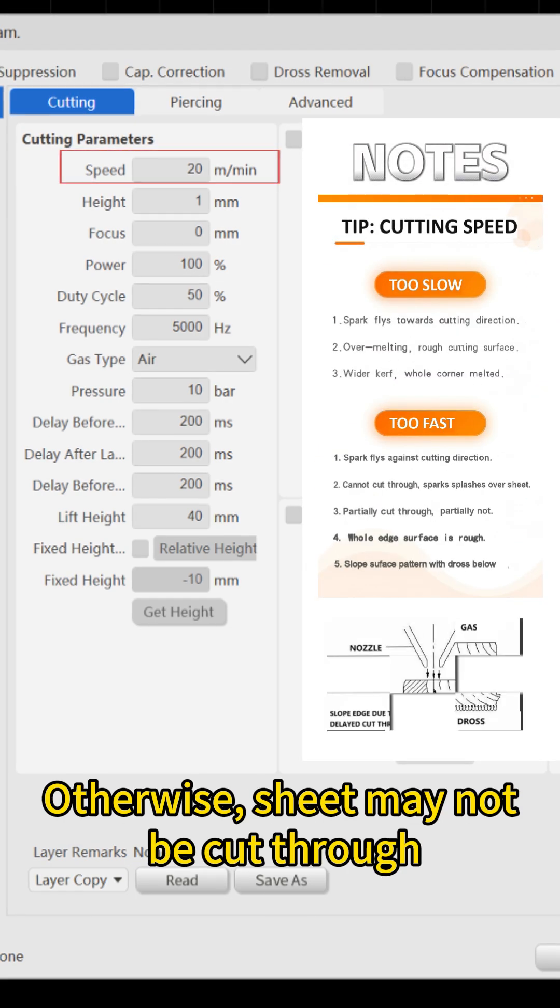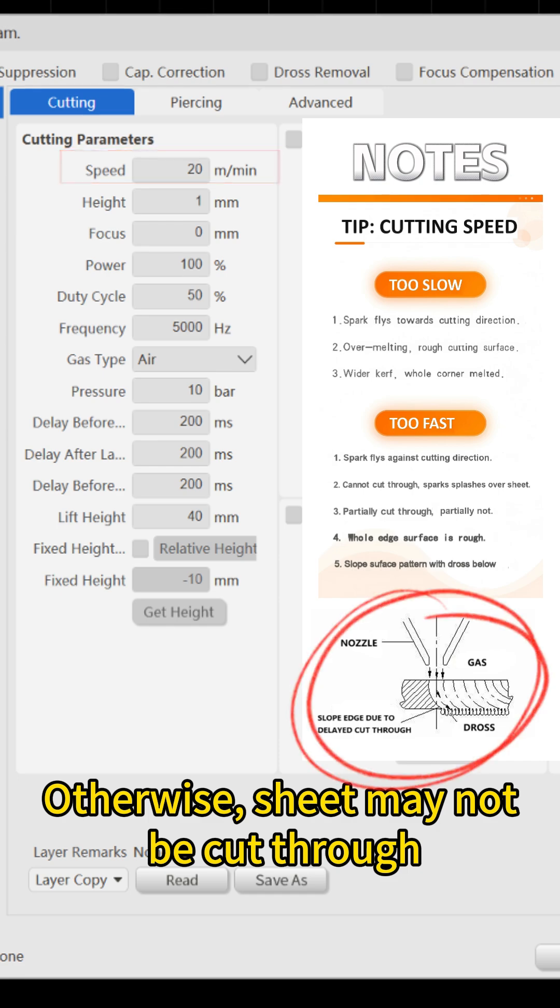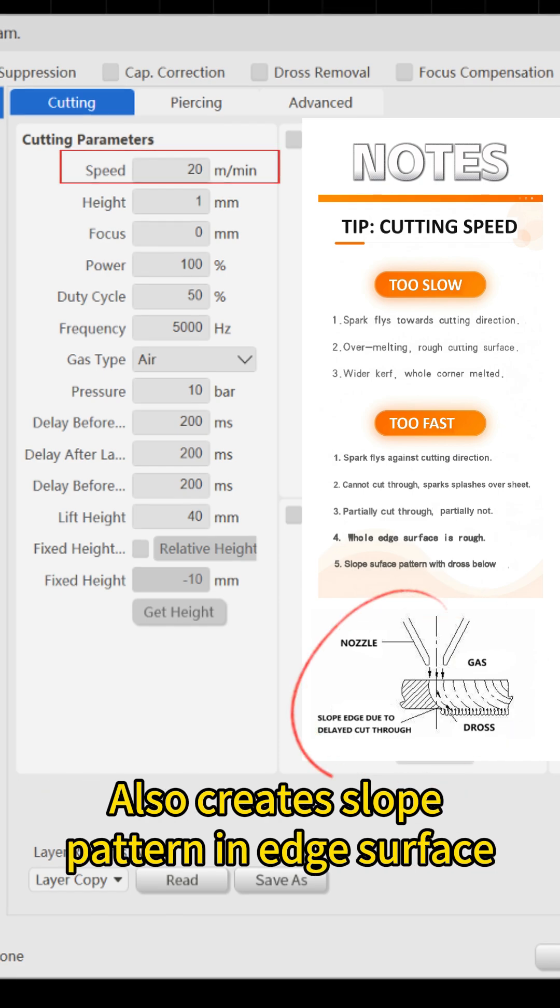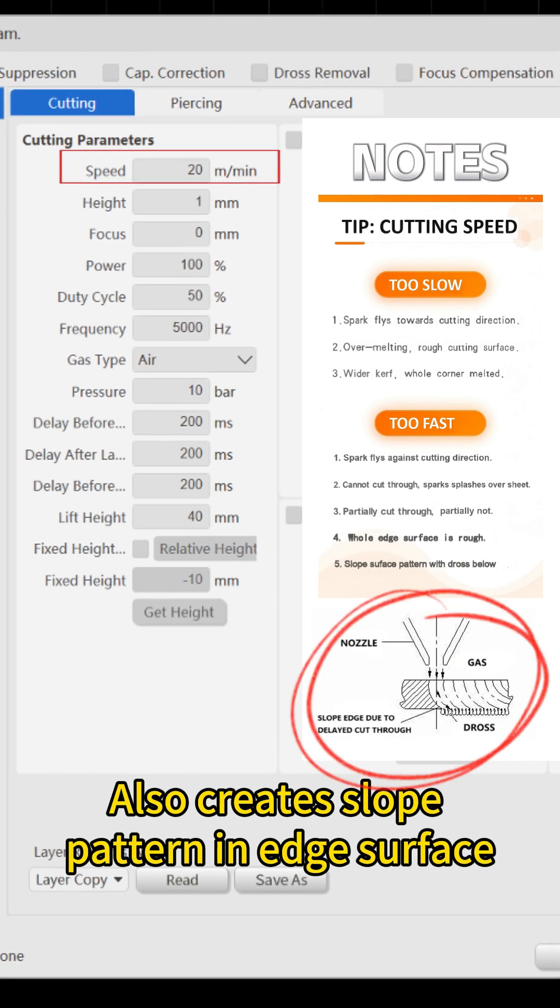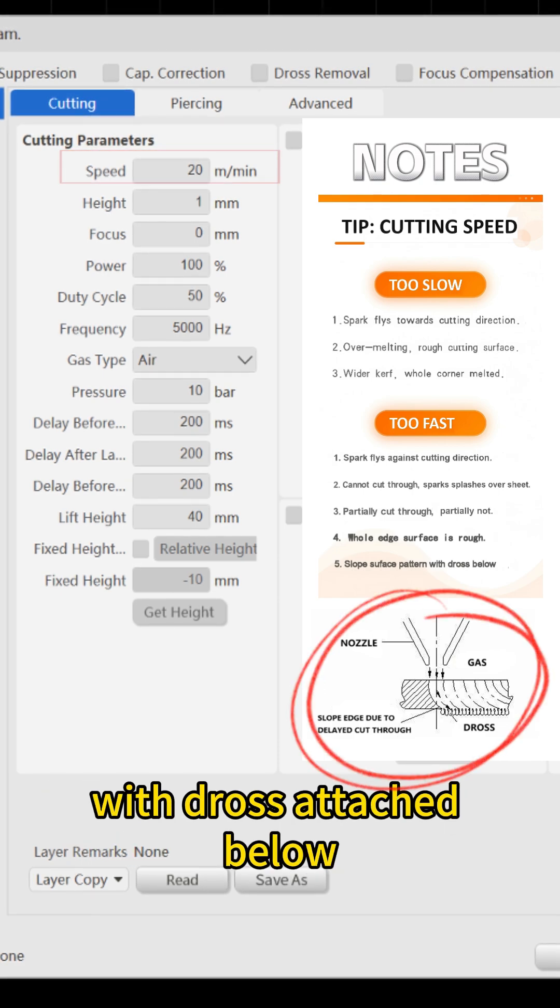Otherwise, sheet may not be cut through. Also create slope pattern and edge surface with dross attached below.